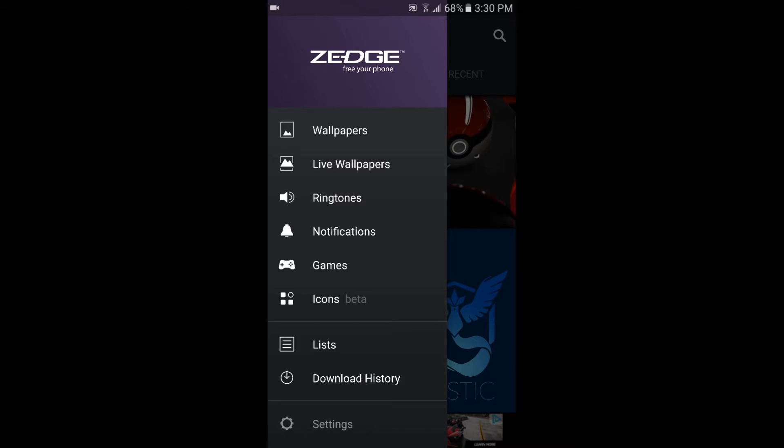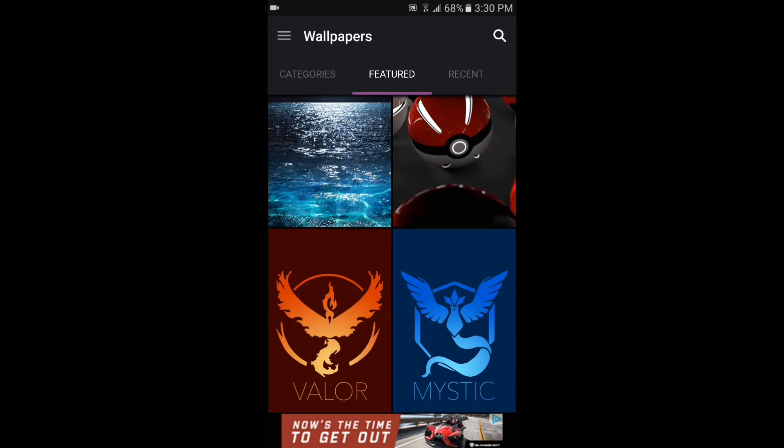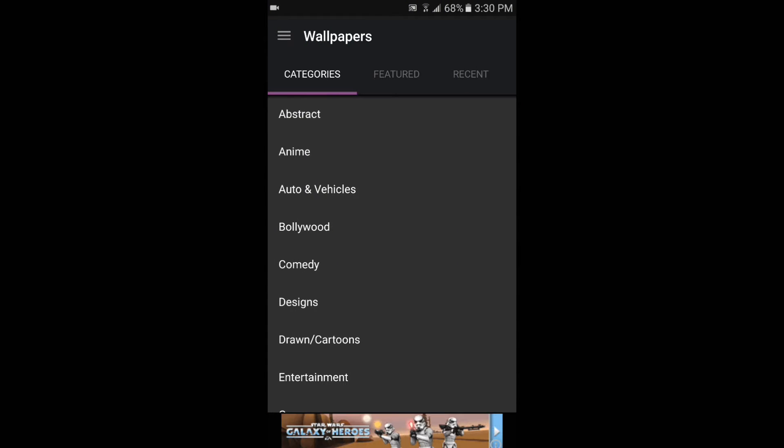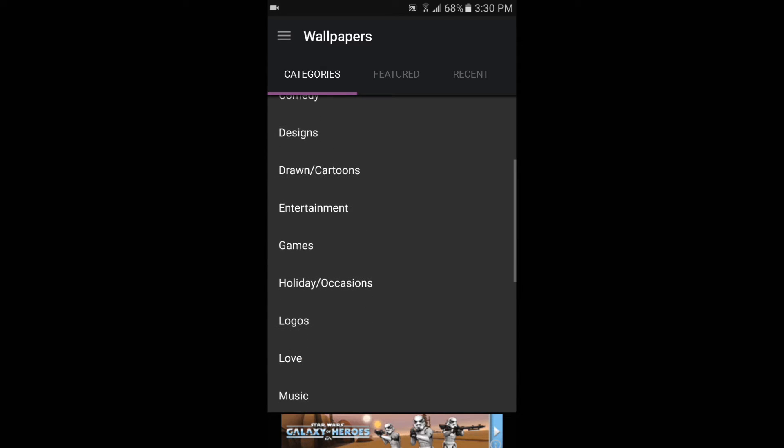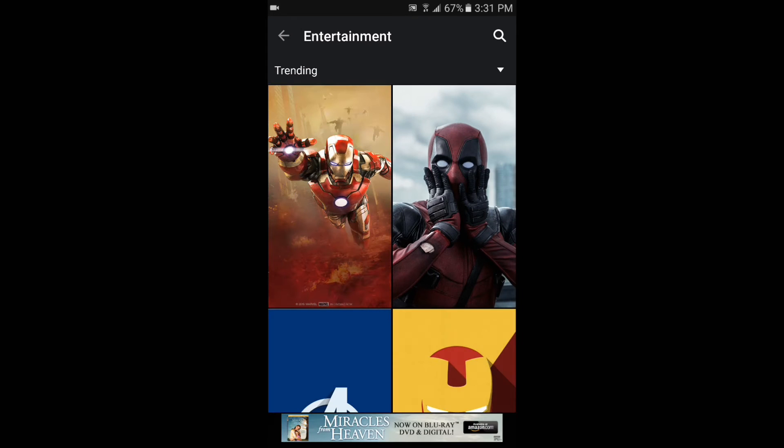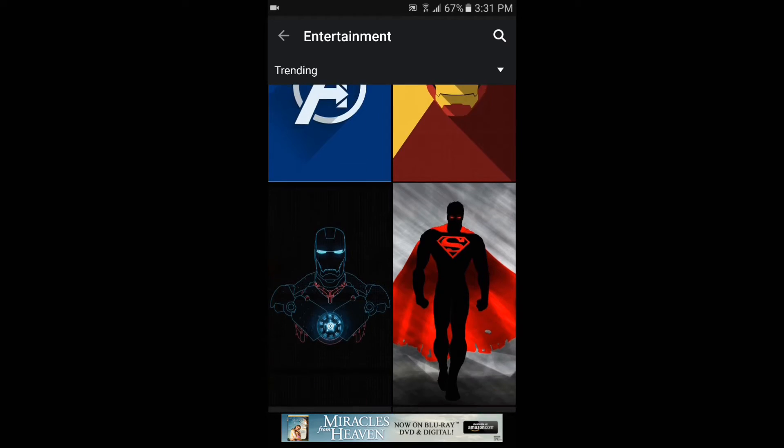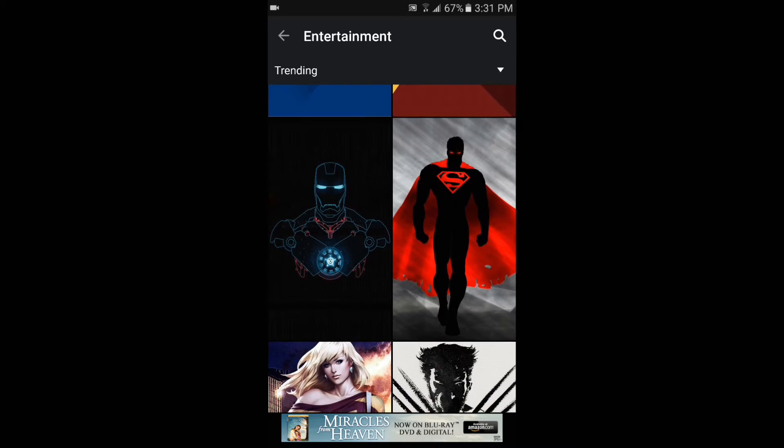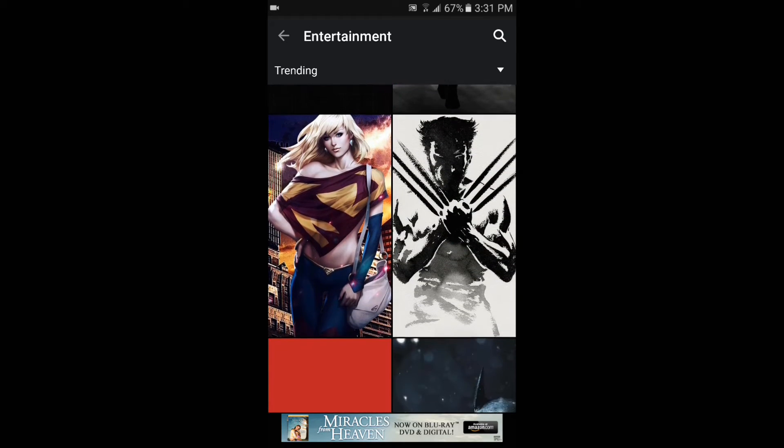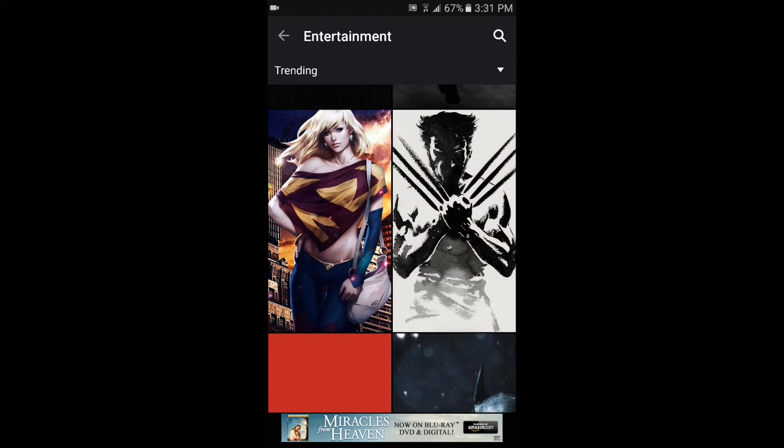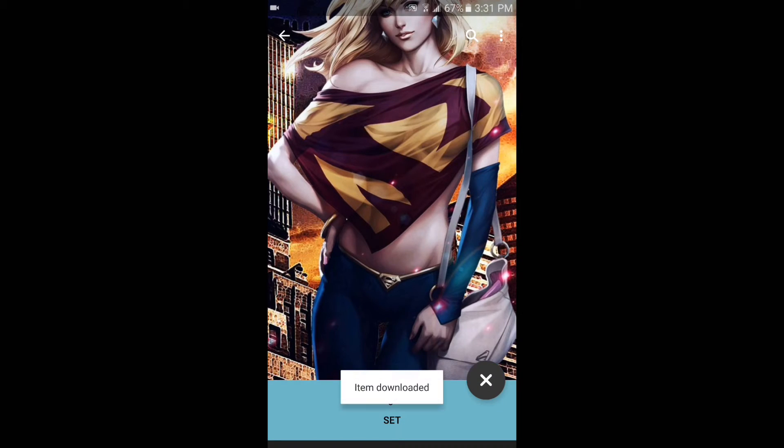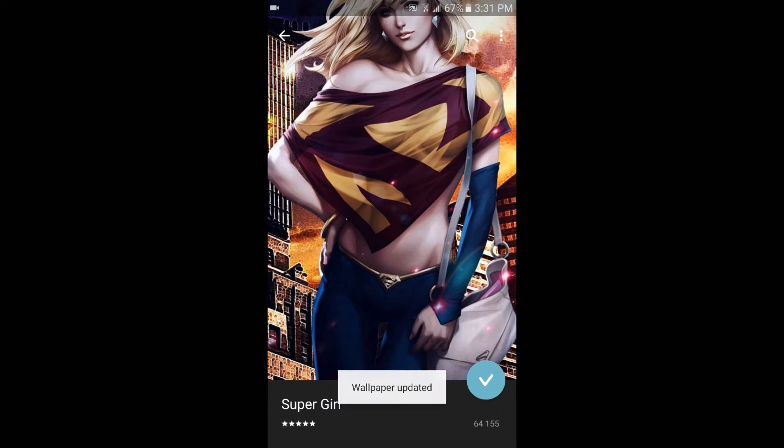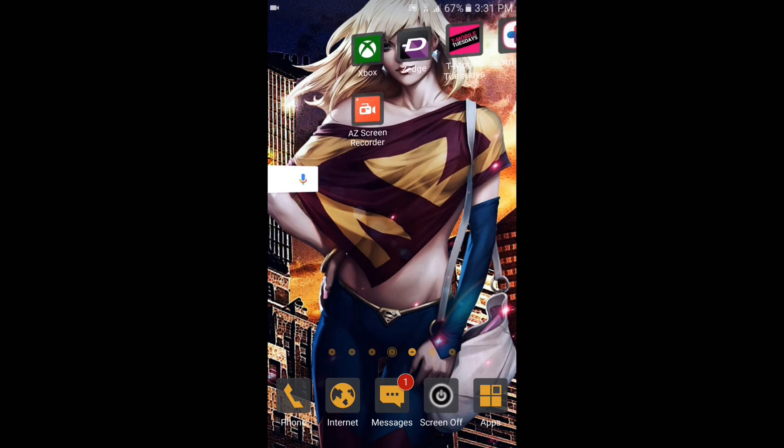ringtones, and all that certain stuff on it. This app will never get old to me because it always gets me out of a bind. When I'm tired of my stock look, I just download a wallpaper—say for instance, this one, Supergirl. Only thing I have to do is press the download button and set it, and then voila, it's part of my home screen. That's what I like about this app. It also has icon packages you can use.